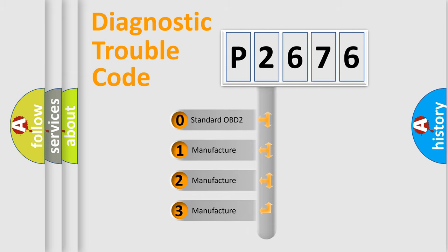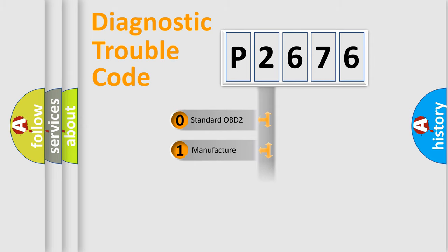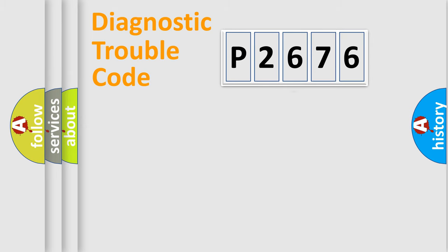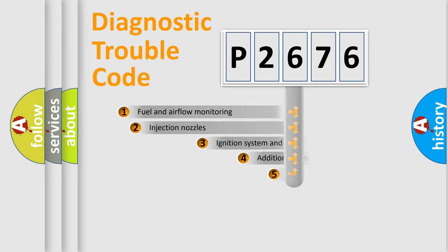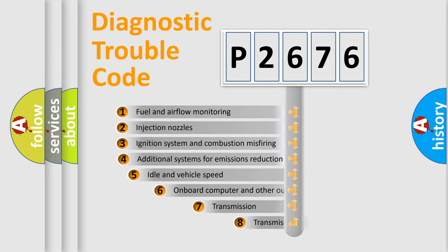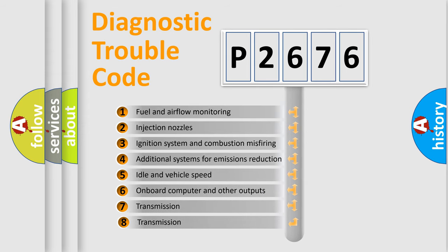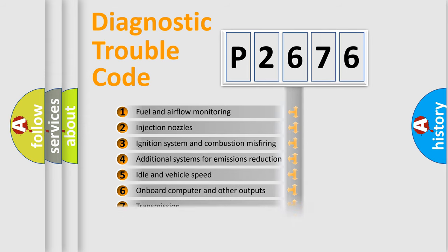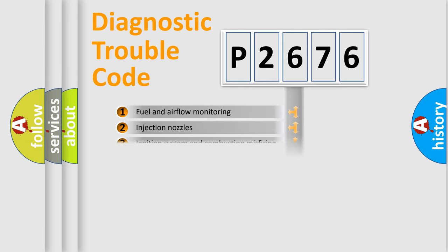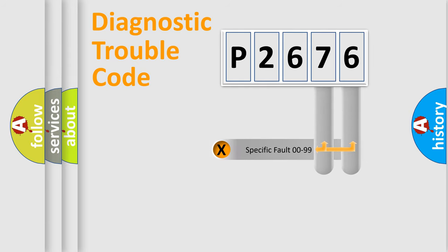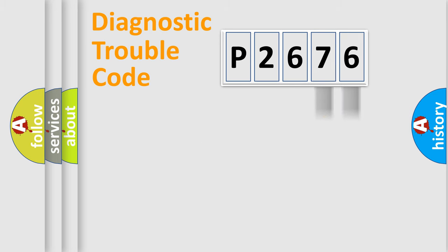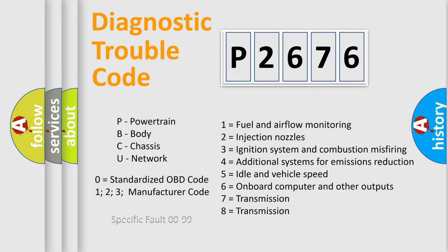If the second character is expressed as zero, it is a standardized error. In the case of numbers 1, 2, or 3, it is a more prestigious expression of the car-specific error. The third character specifies a subset of errors. The distribution shown is valid only for the standardized DTC code. Only the last two characters define the specific fault of the group. Let's not forget that such a division is valid only if the other character code is expressed by the number zero.